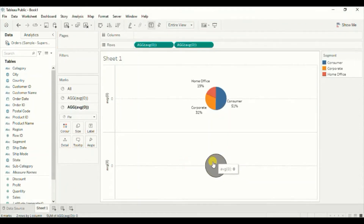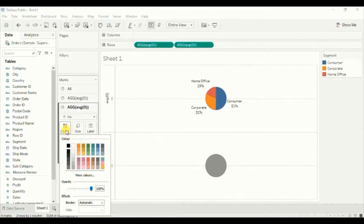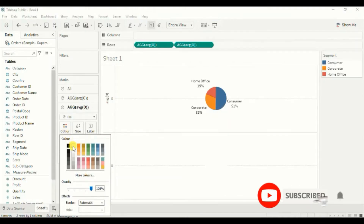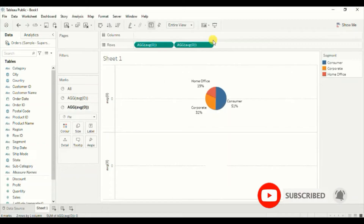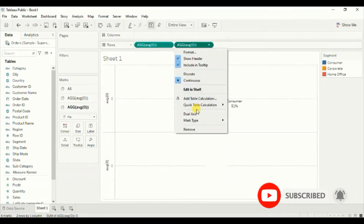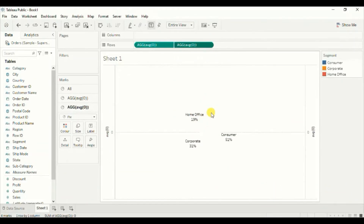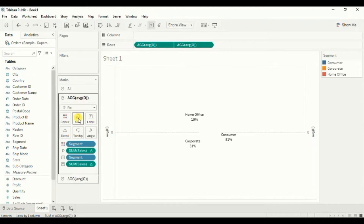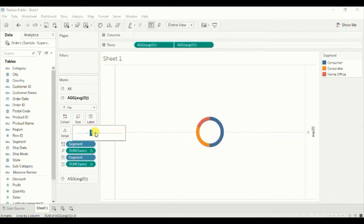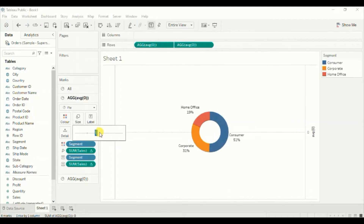Change the color of this circle from gray to white. Go to color and select the white color. Now click on this drop down and select dual axis. You will observe that the chart is not visible, so go to this average zero field — the top one — and increase the size so that the chart is clearly visible.